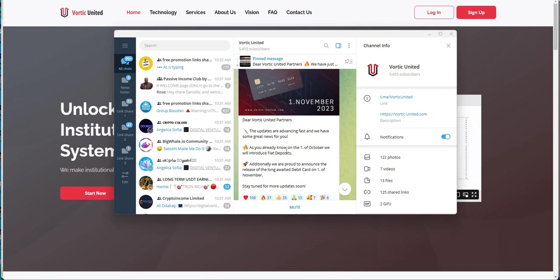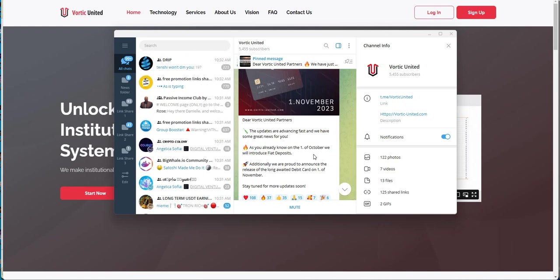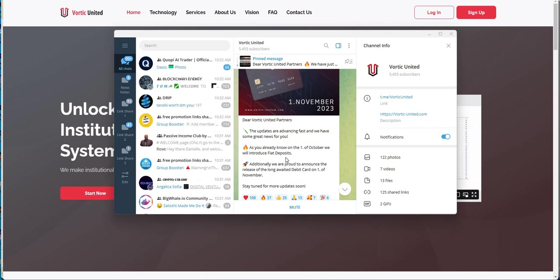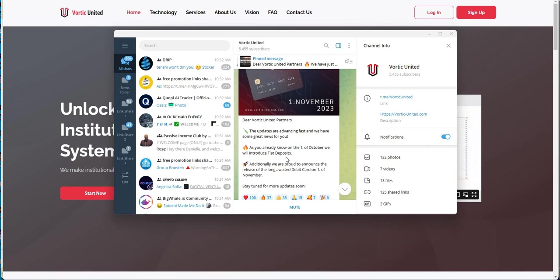And this was what was announced. Debit card coming soon. The updates are advancing fast, and we have some great news for you. As you already know, on the 1st of October, we're going to introduce fiat deposits. And then, on November 1st, debit cards.